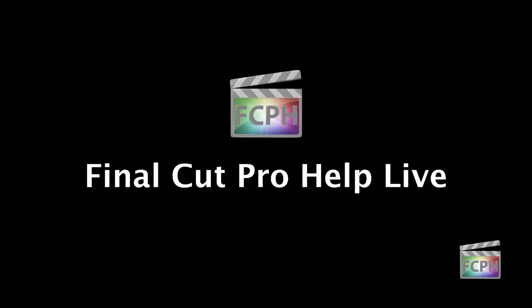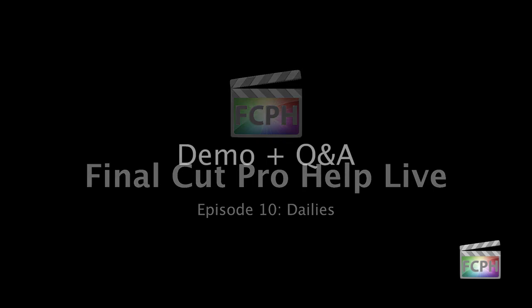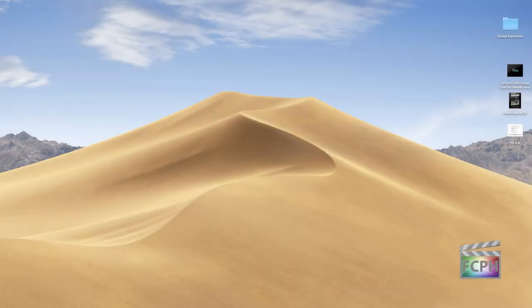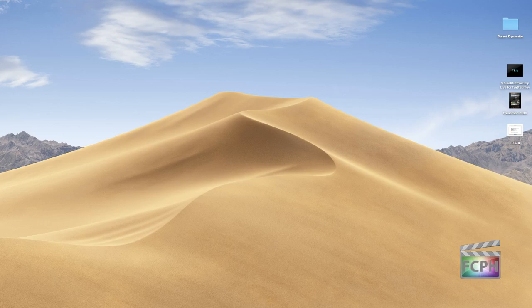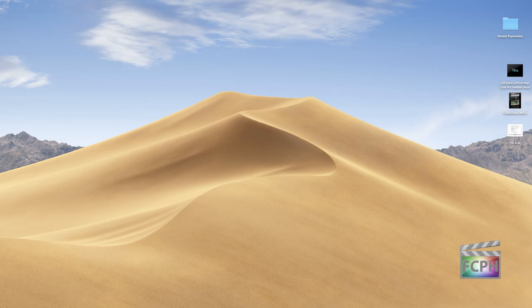Happy new year everyone, and welcome to another episode of Final Cut Pro Help Live. My name is Jared Ewing. Today's episode is all demo — we're going to talk about dailies and then go into Q&A at the end. If you have questions, put them in the live chat on YouTube, or email finalcutprohelp@me.com. You can also find us on Twitter, YouTube, Facebook, and Instagram at Final Cut Pro Help.